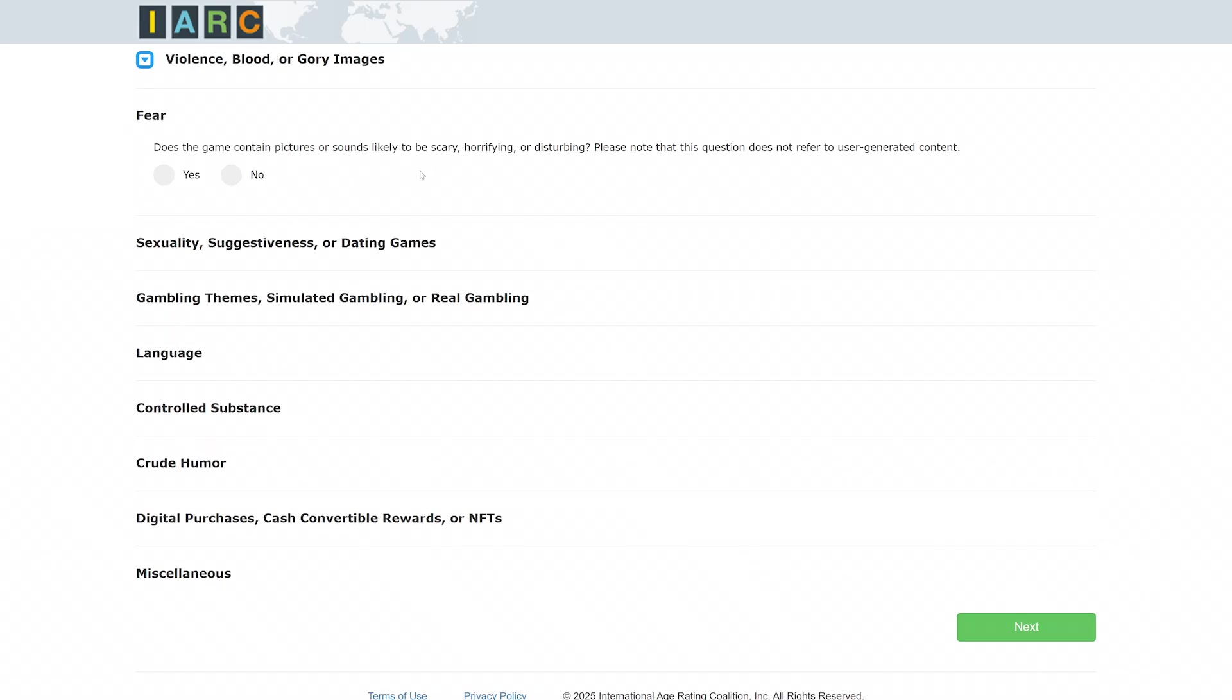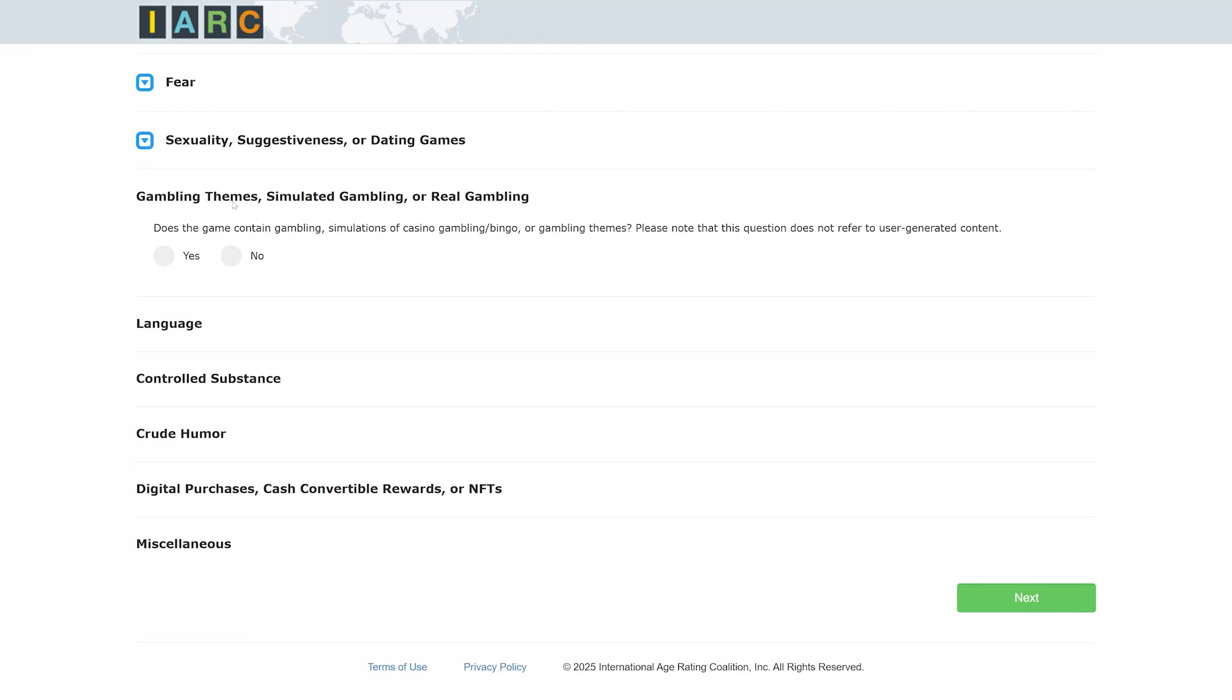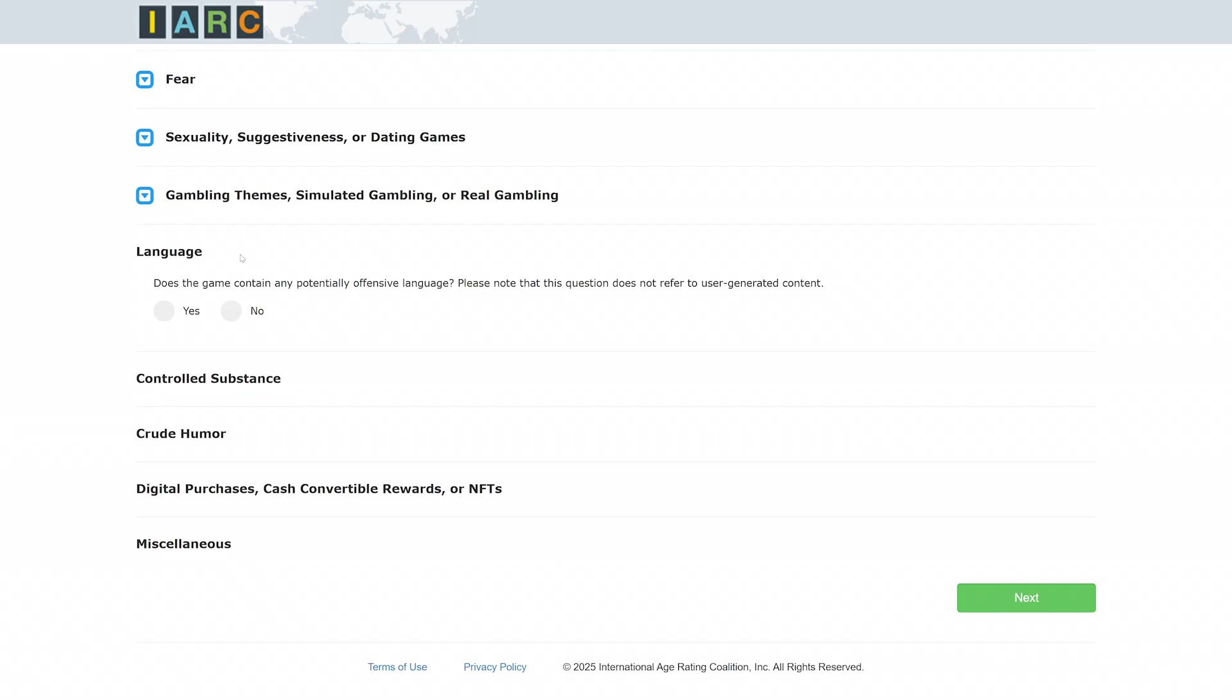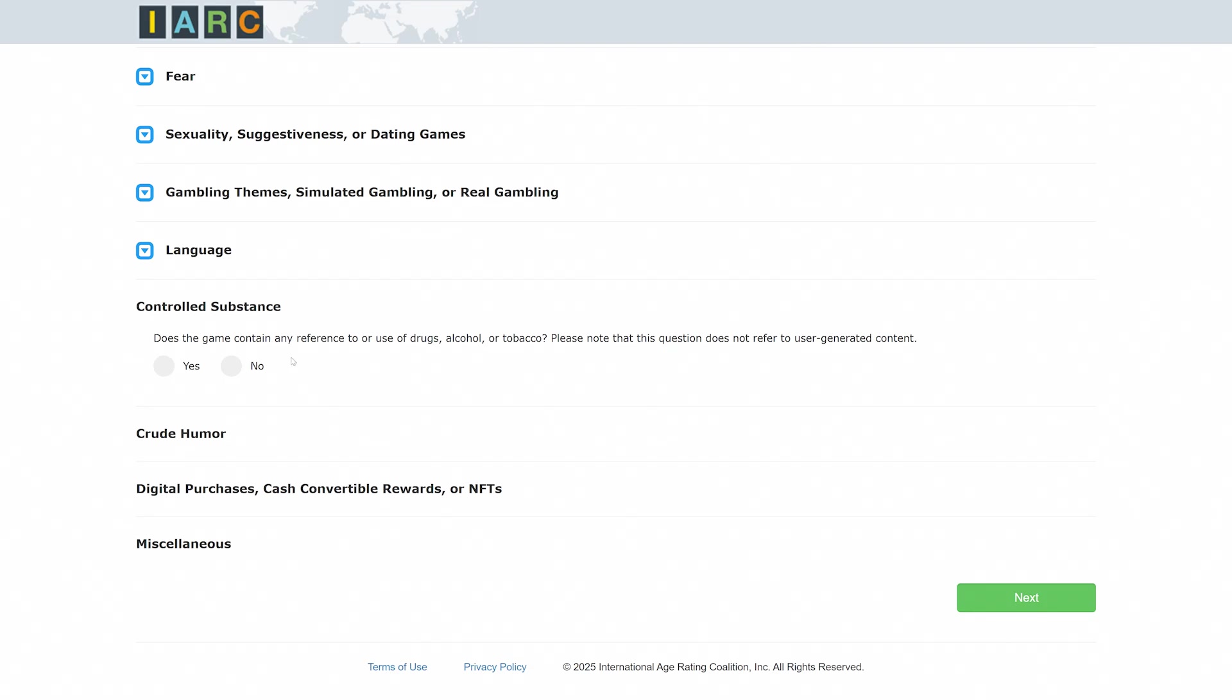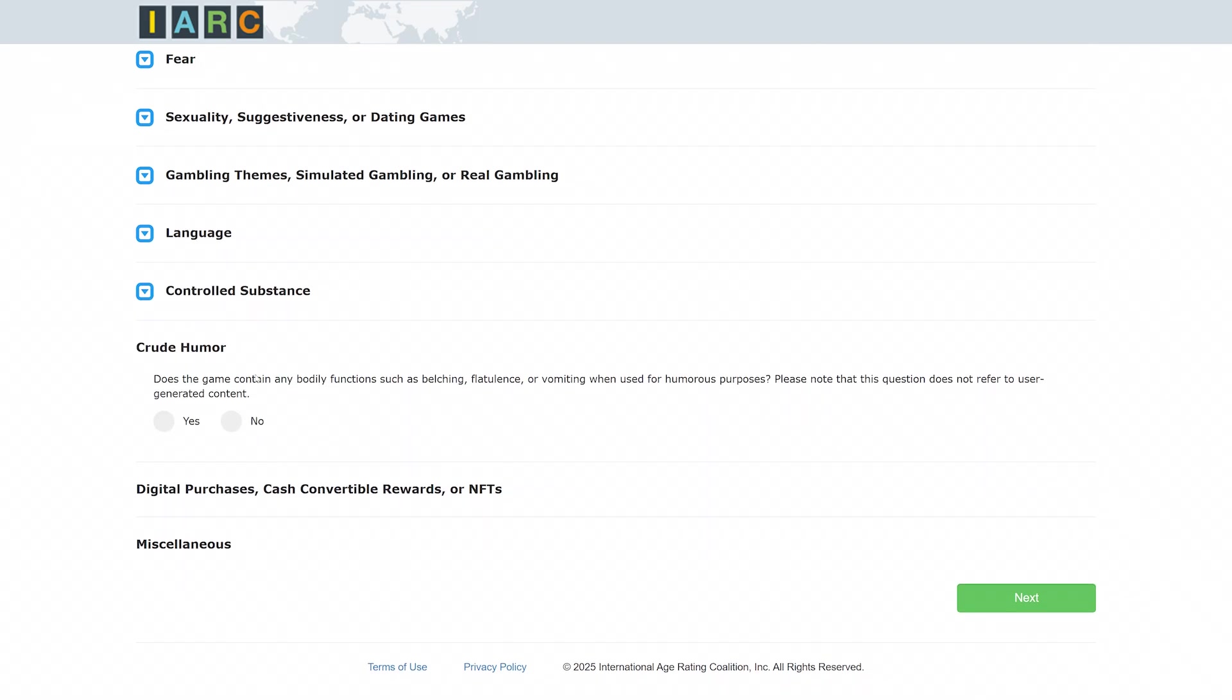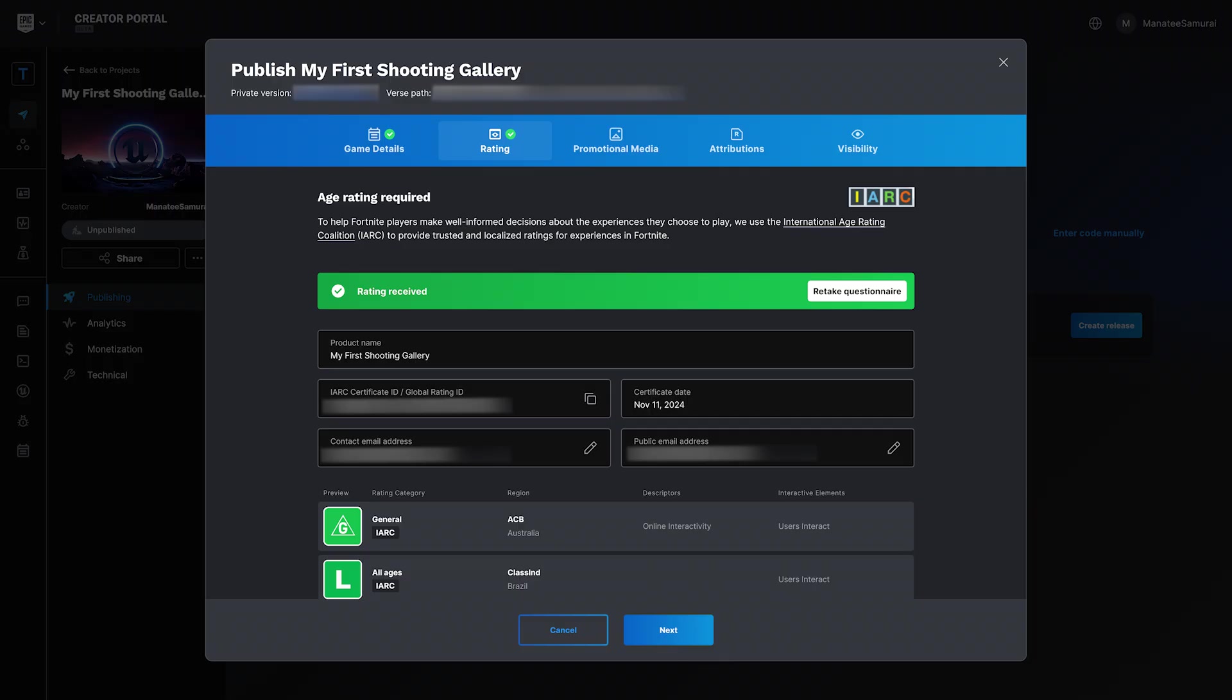The IARC rating helps ensure your island is age-appropriate for Fortnite and can be published across all supported regions. Just remember, IARC is a separate governing body from Epic Games. For everything you need to know about the IARC process, head to the documentation linked in this video's description. Once you've completed it, click Finish and you'll be redirected back to the Creator Portal.